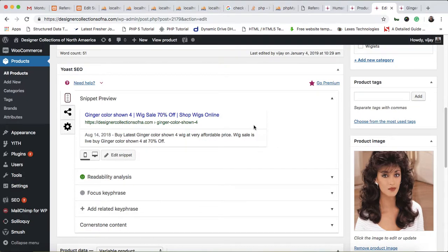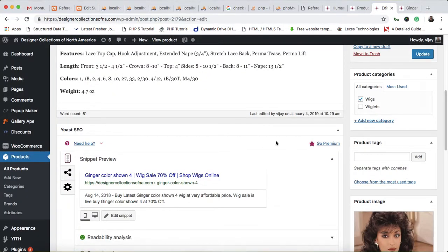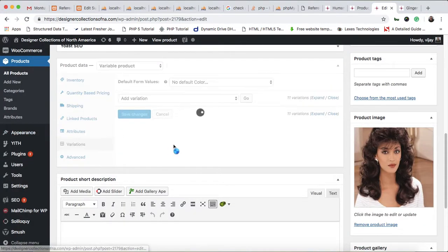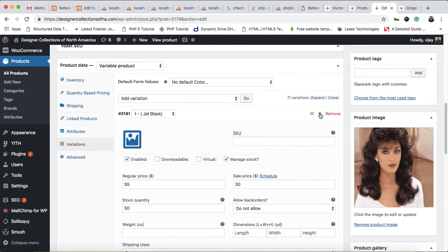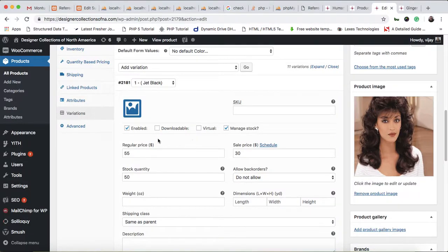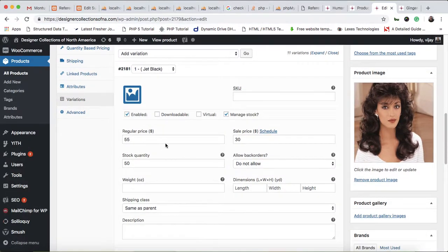Let me change it back. I also want to show you that if you have variations and want to change one variation individually, you can click the toggle button for a specific variation. You can see the product is enabled, the regular price is $55, and the sale price is $30.